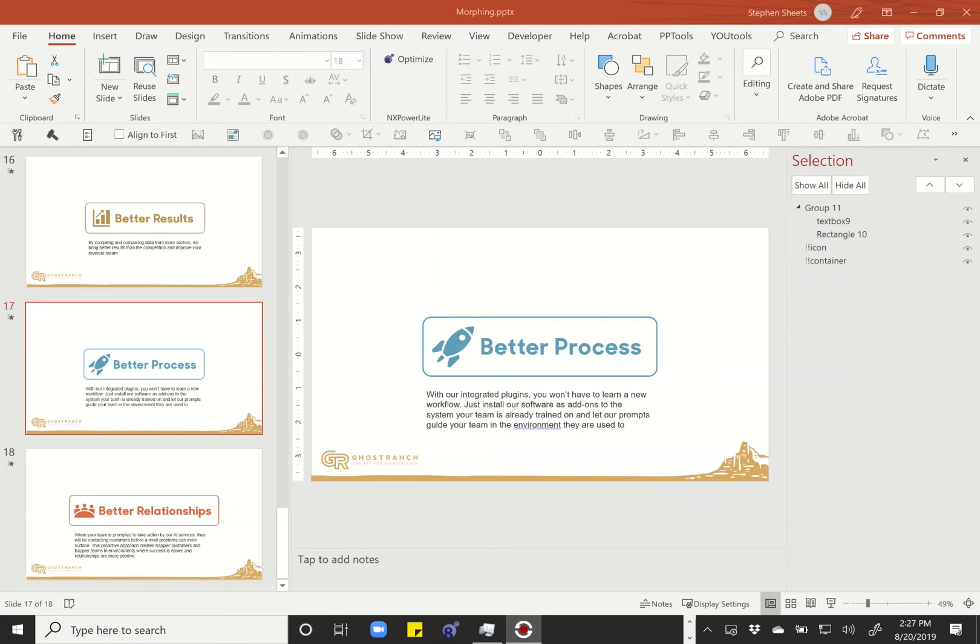Don't forget to like the video, subscribe to our channel. We've got all sorts of informative content coming out. And feel free to check us out at ghostranchcommunications.com. You can see our blog there as well as contact information if you want to reach out to us about anything PowerPoint presentation related or having to do with sales enablement. We'd really love to hear from you and we'll catch you next time. Thanks so much.